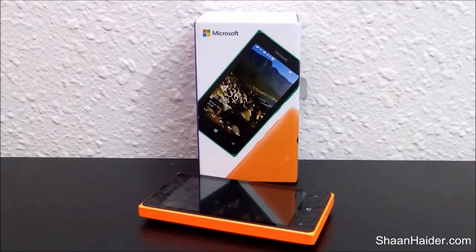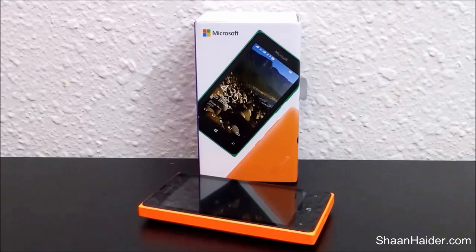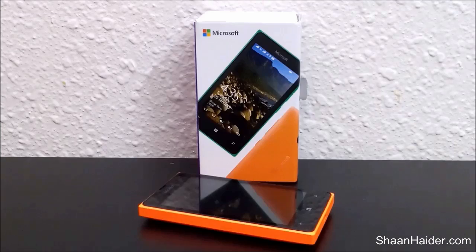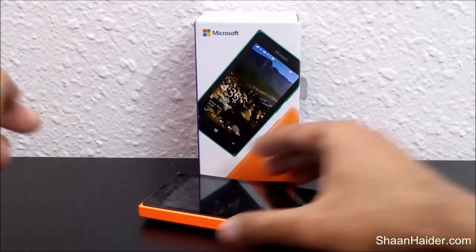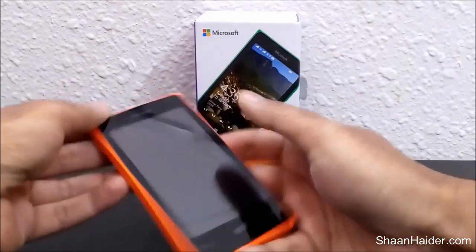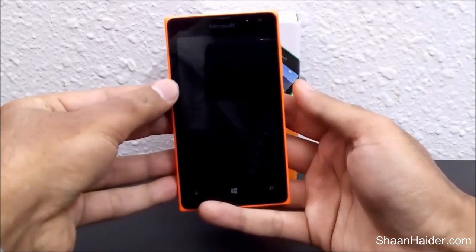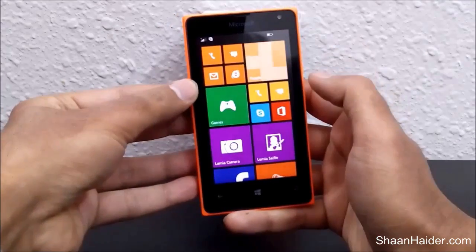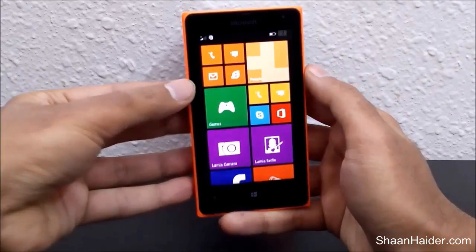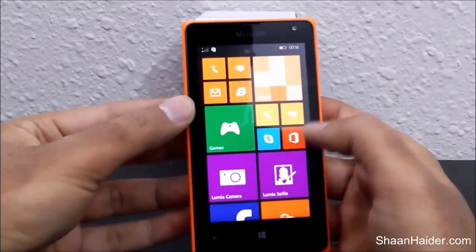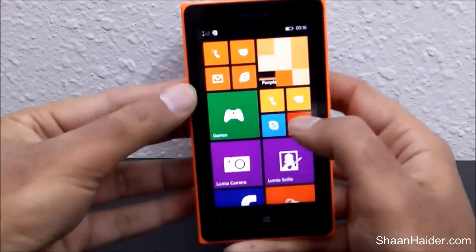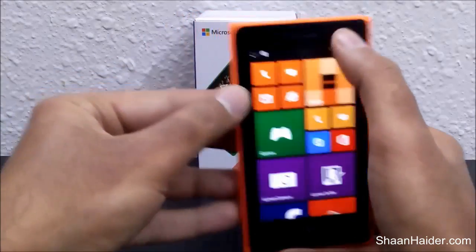Here I'm going to show you how to reset your Microsoft Lumia 435. Let's start now. Here is our Microsoft Lumia 435, as you can see. First of all, go to the Settings, which you can access either from the